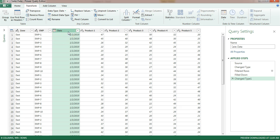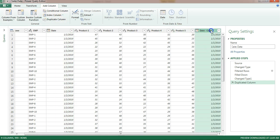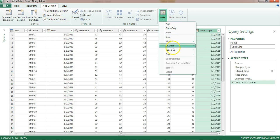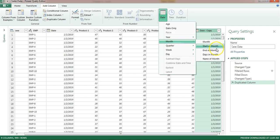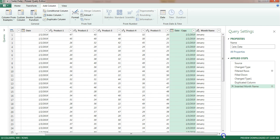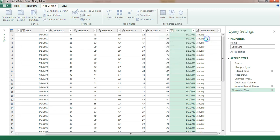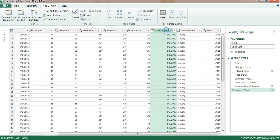If you also want to extract the month, select the date column, go to Add Column and make a duplicate. Then select the duplicate, go to Date, then Month, and take 'Name of Month' — a month name column is added. Similarly, go to Date and select Year — a year column is also added.